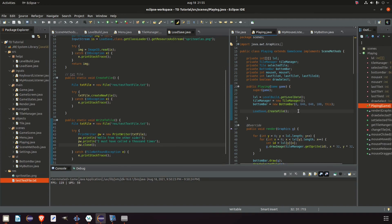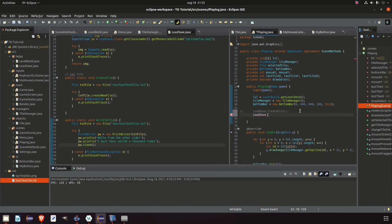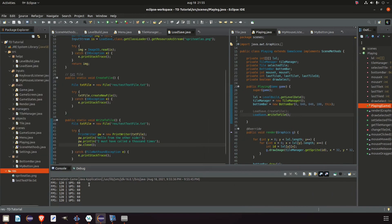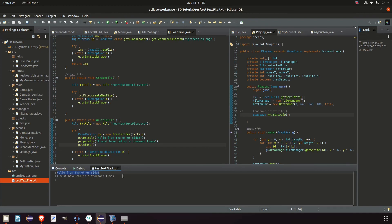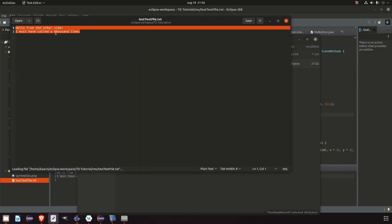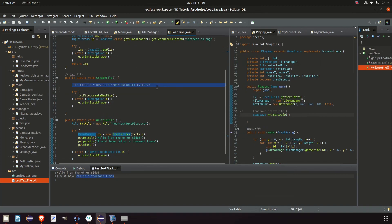We comment out the createFile call and instead call LoadSave.writeToFile, since the file already exists — we'll add an existence check later. We run the game, close it, refresh the res folder, and open the file. It reads: "Hello from the other side" and "I must have called a thousand times." Checking the actual folder confirms it's the same file. So now we can both create a file and write to it.